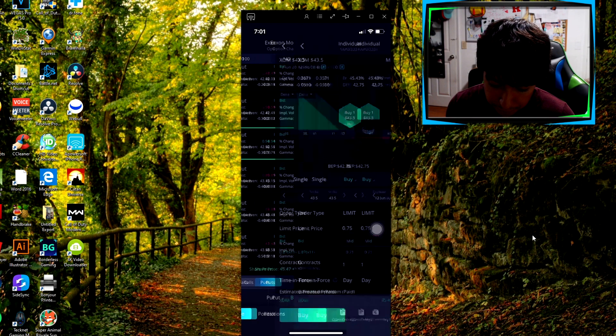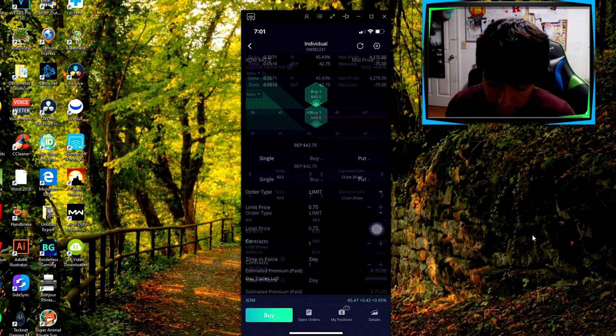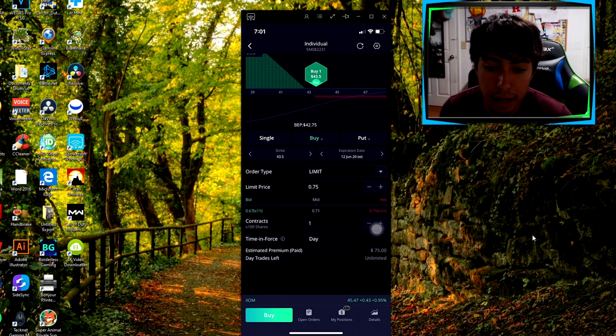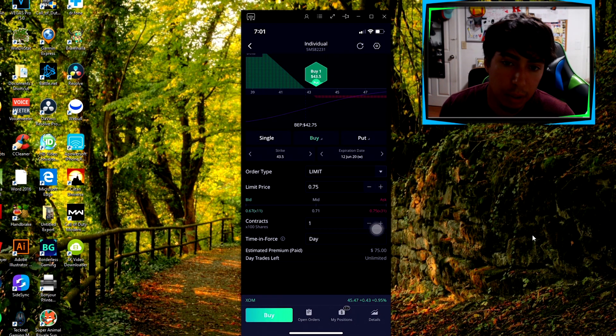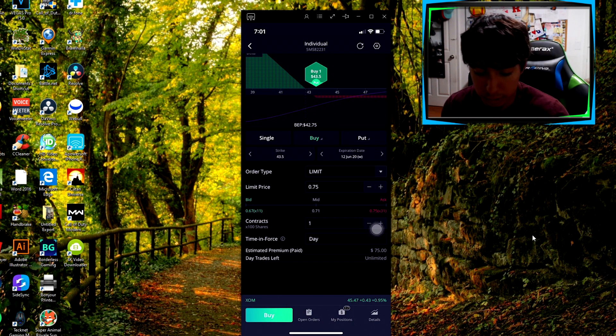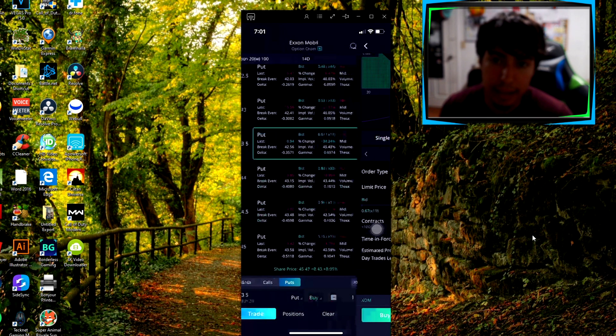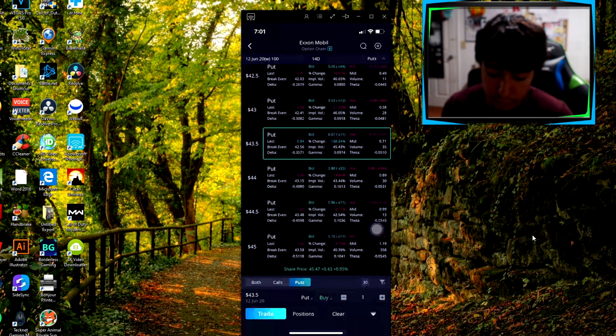Basically you just look at the ask, you can press trade, and don't be scared if you press trade - you're not going to trade it automatically, it's just going to show you an overview.